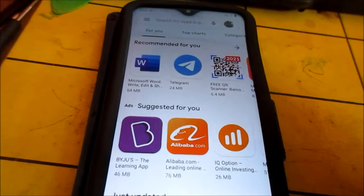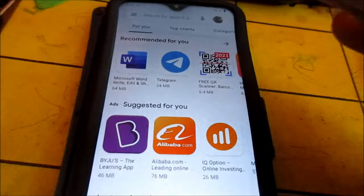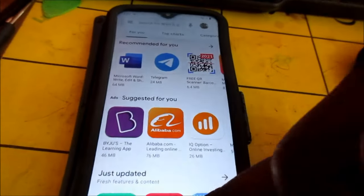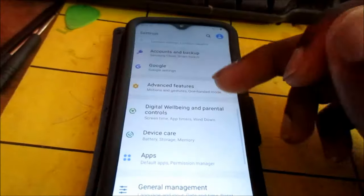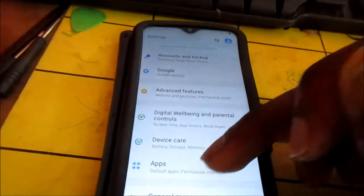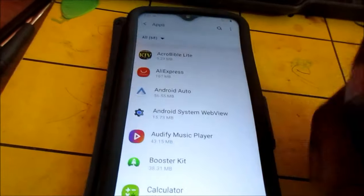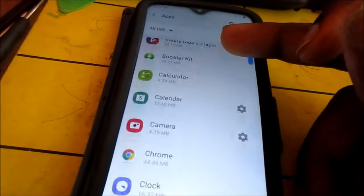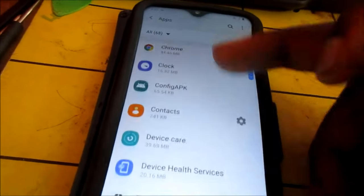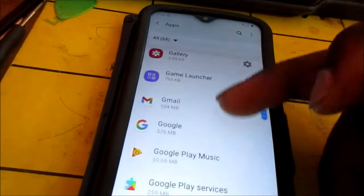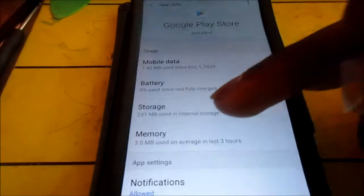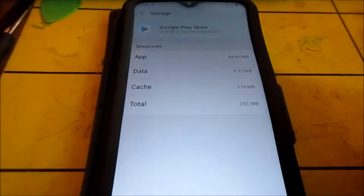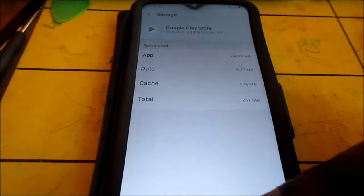If it's still not working, you can go and you can clear the app. So when you clear the app, it will actually remove the Google account from Play Store. So let's just go ahead and do it. You go to Storage, you clear the cache, you clear data as well.